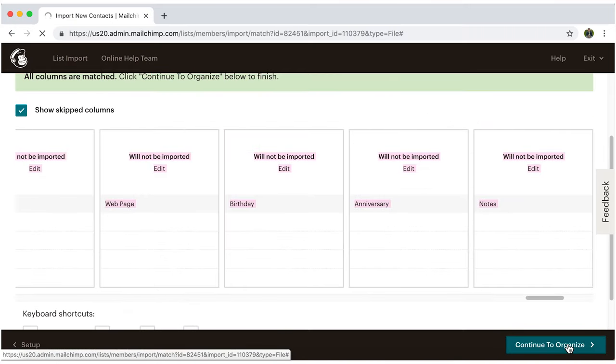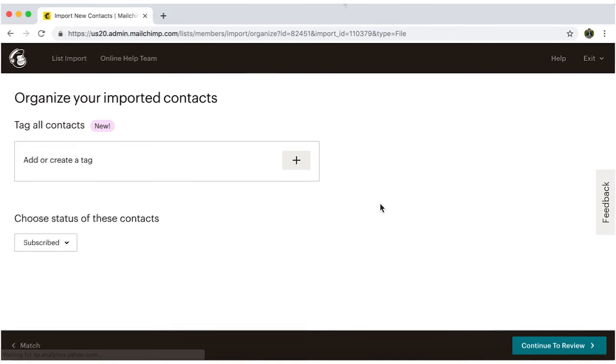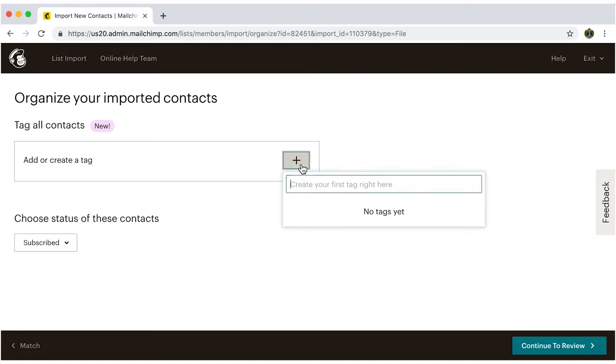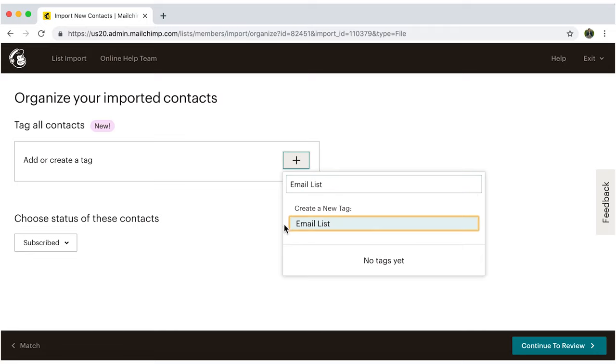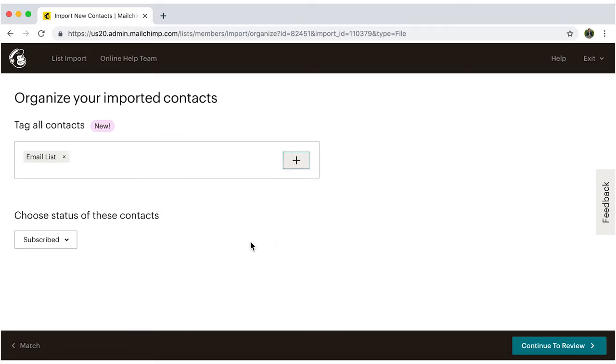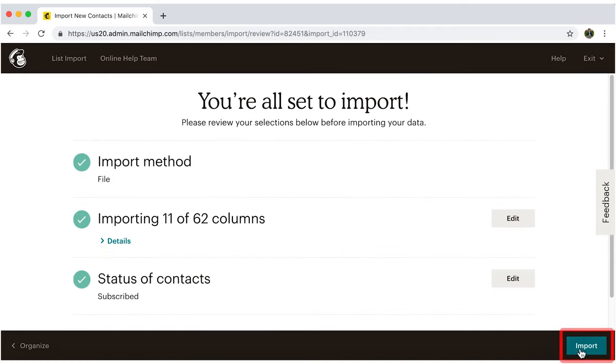Then it'll ask you to fill out some fields. Do that with the information you have for your contacts. You can even add tags, which are customized labels to classify those contacts and keep them organized. This will be very useful to your campaign later on. Now click continue to review. Just click on import and you're all set.